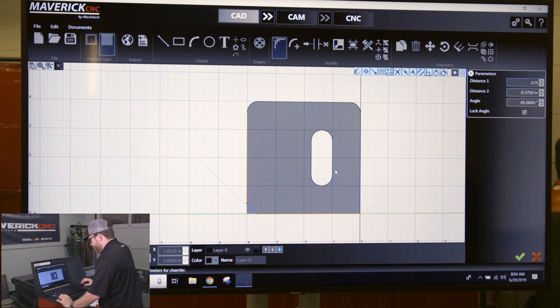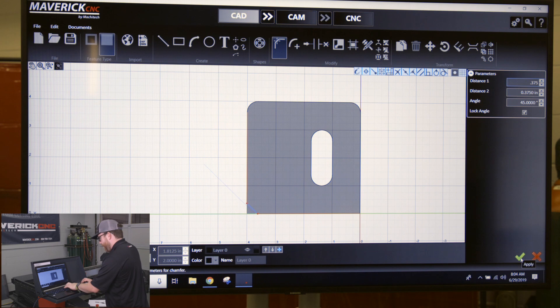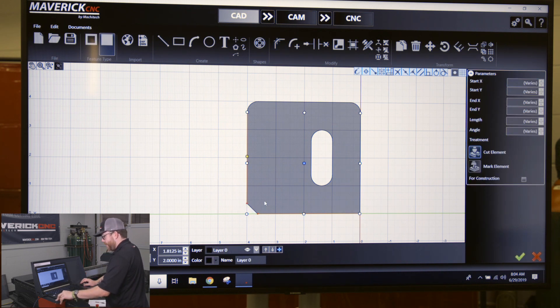So after I tell it what size chamfer I want, you click the enter button or green check mark to apply it. And it's going to trim off those lines and give you a chamfer.